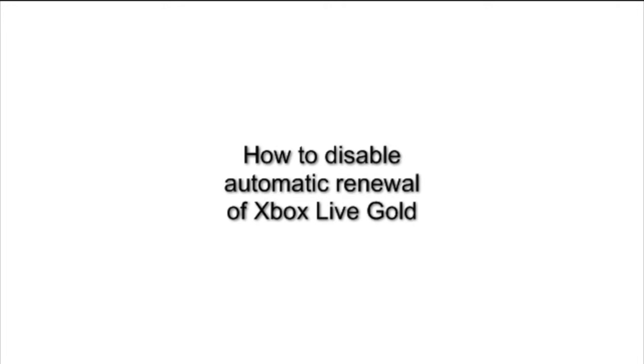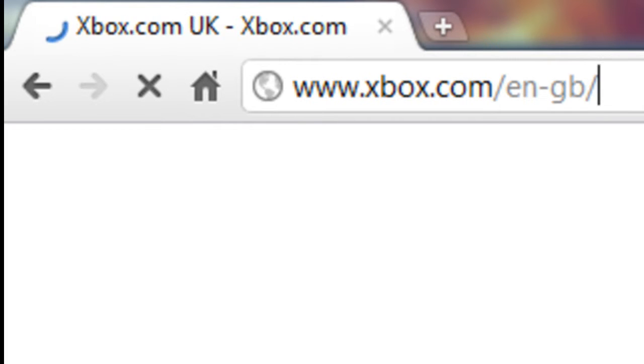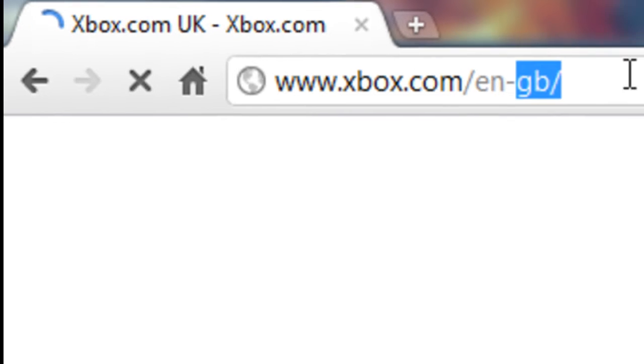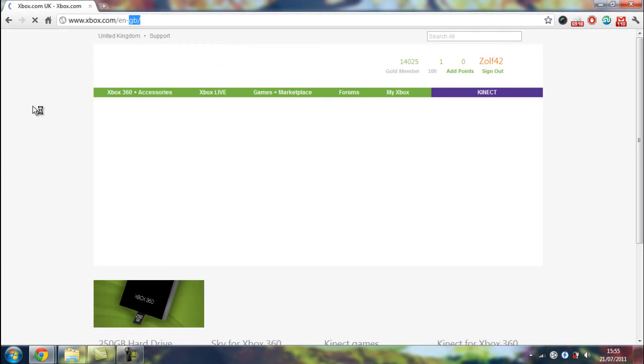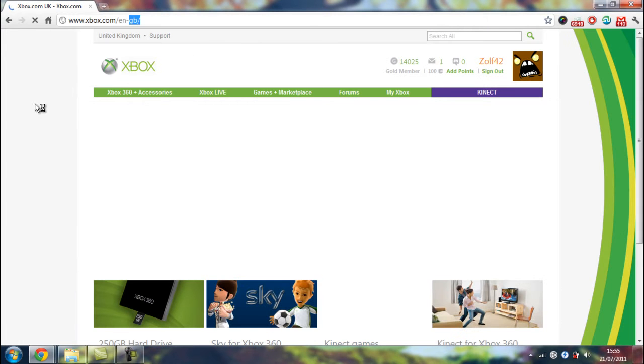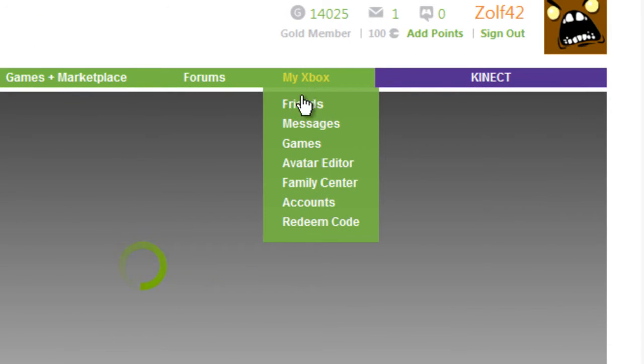How to disable automatic renewal of Xbox Live Gold. Okay, first off go to www.xbox.com and we'll send you to this page at the moment. Then you want to click on My Xbox.